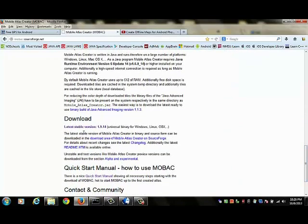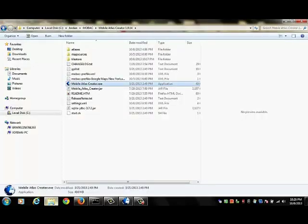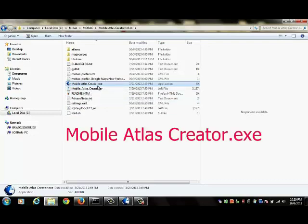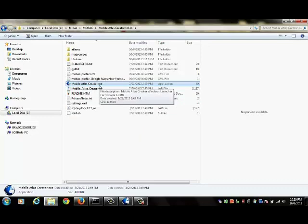The latest stable release will install as a zip file on your computer. You'll need to unzip that file into a folder on your computer. So here I've done that. You can see that the file contents include a file called MobileAtlasCreator.exe. This is the executable that will launch MOBAC.